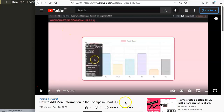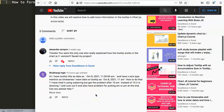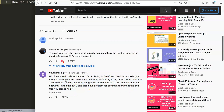This question came from one of my other videos about how to add more information in the tooltips in Chart.js. The question came from Shubhangi, who said: 'Hi, I have a tooltip title as a date example. I have the x-axis type mentioned as time series, and I want the date on the tooltip in a specific format focused on 11 a.m. without minutes and seconds. I tried using substring but I get a problem.'